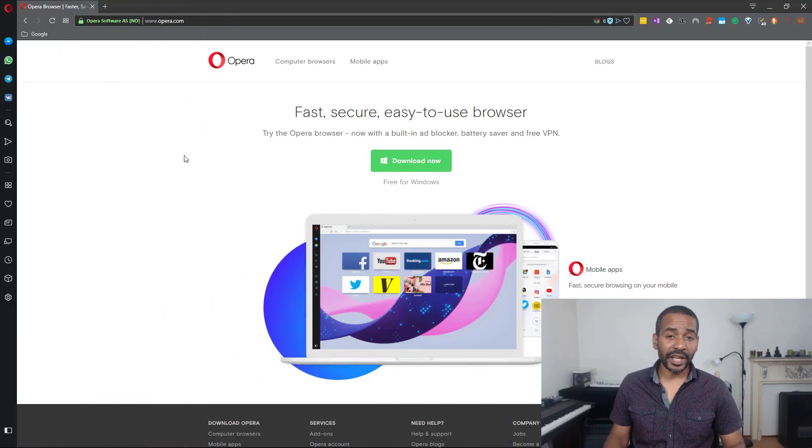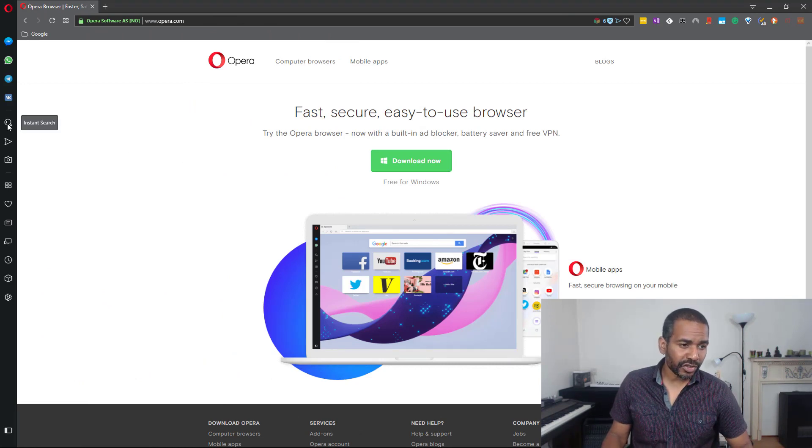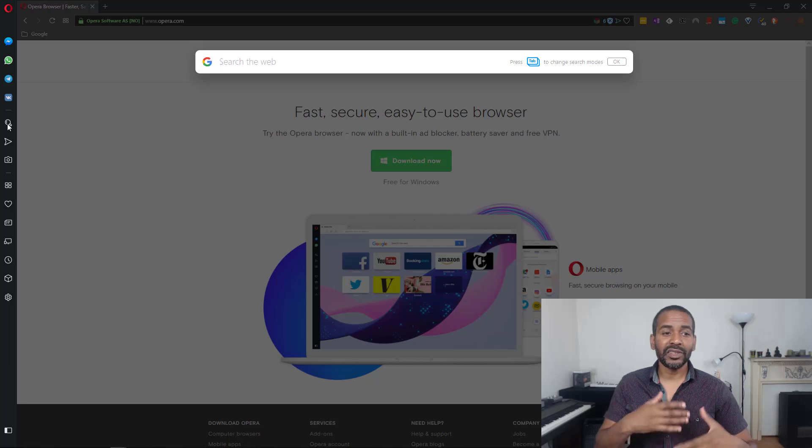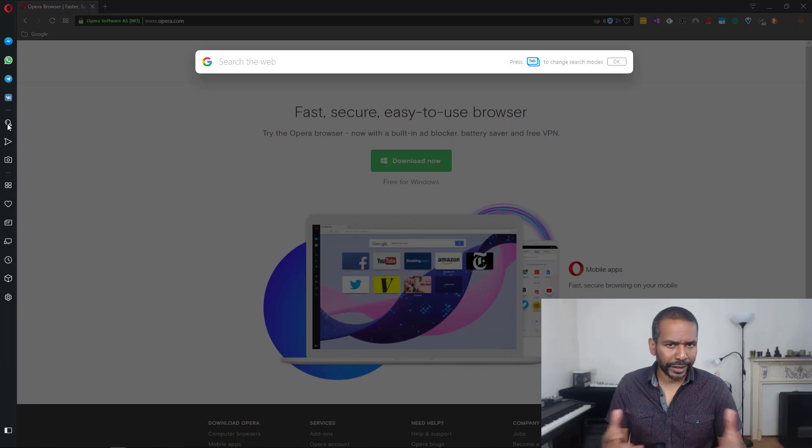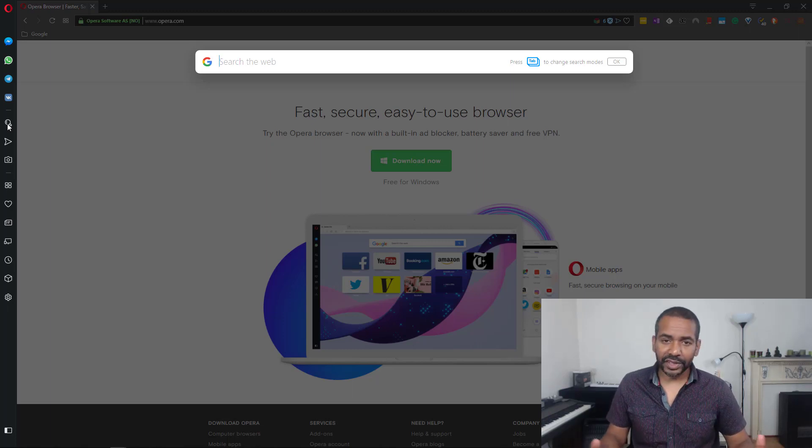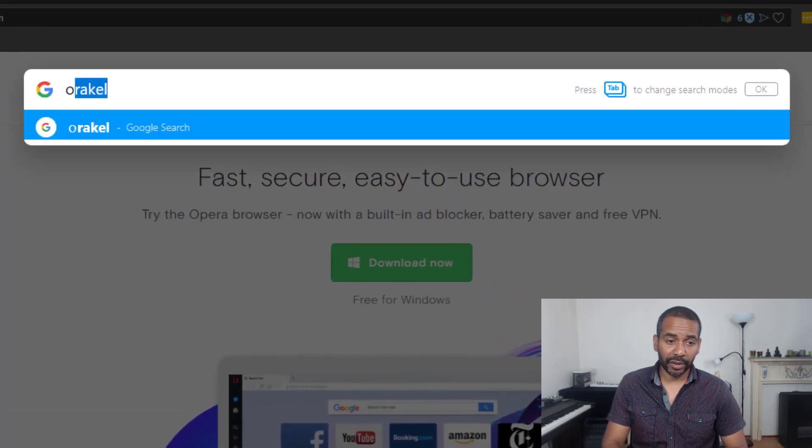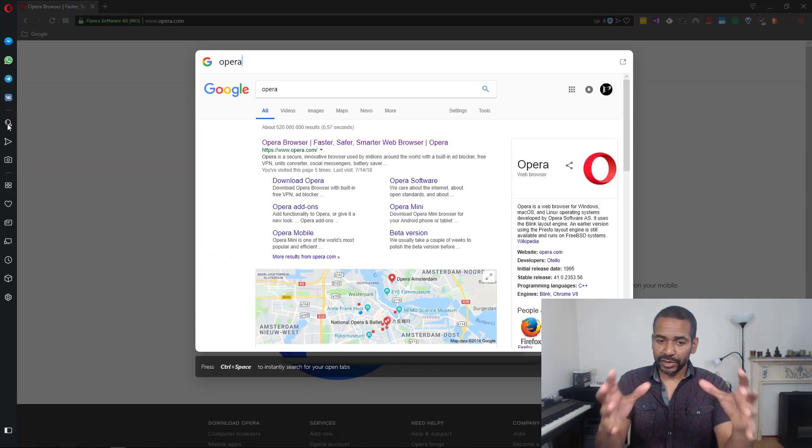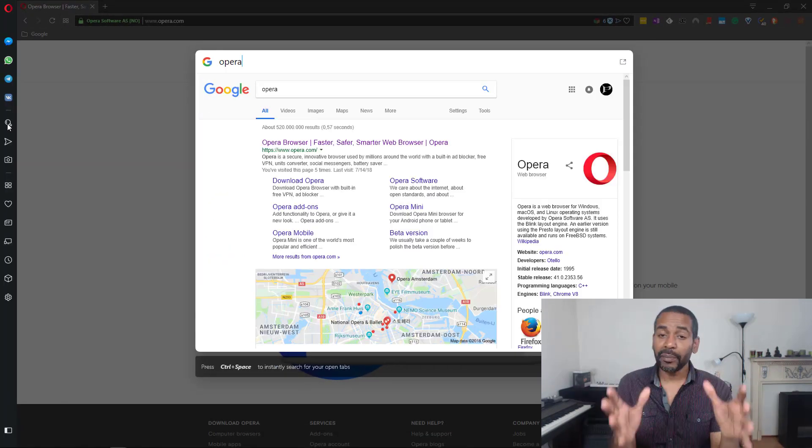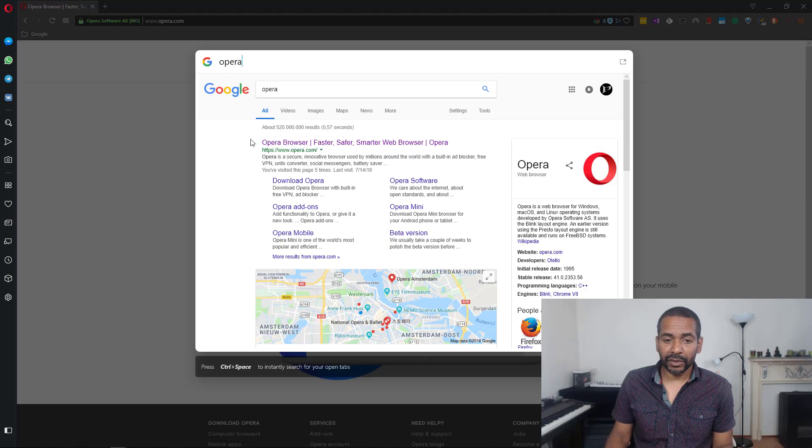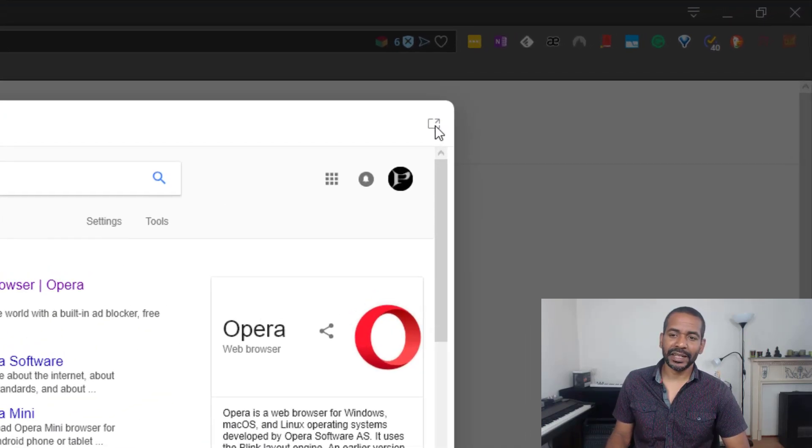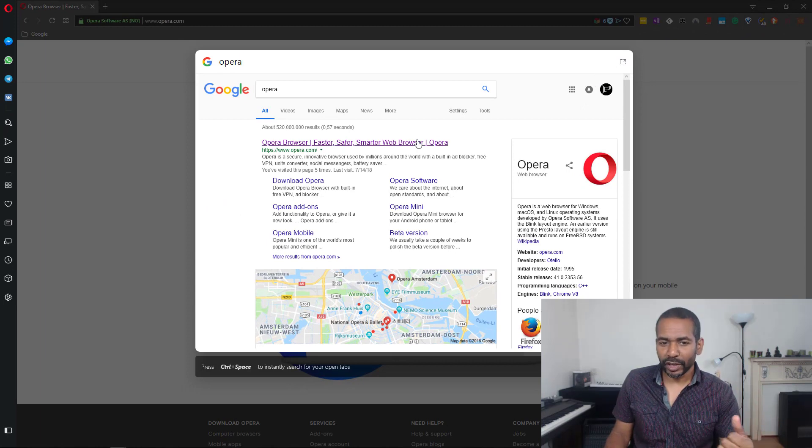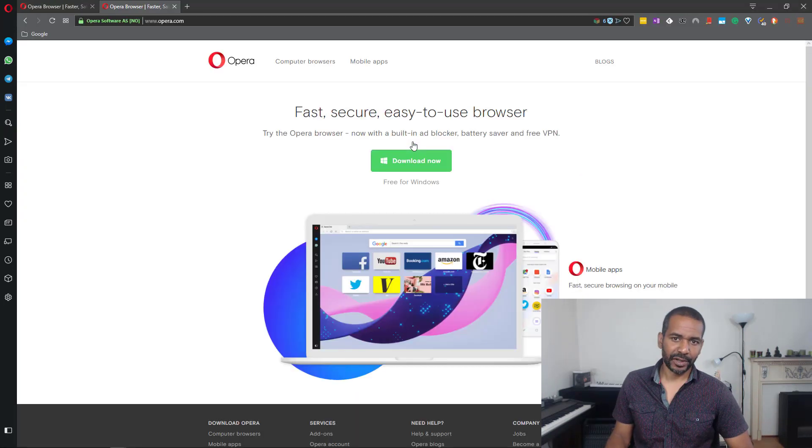Next we have Instant Search. Instant Search is a way for you to search the web without actually leaving the browser tab you were on. Let's say that I want to search for Opera. As you can see the results open up in a separate pop-up window, and only if you click one of the hits or this button right here, it will open up in a new browser tab like this.